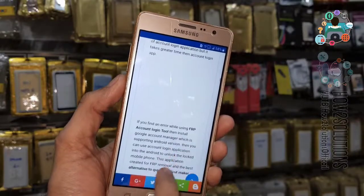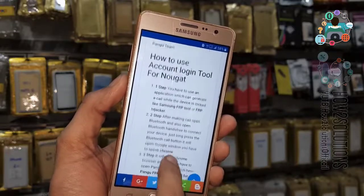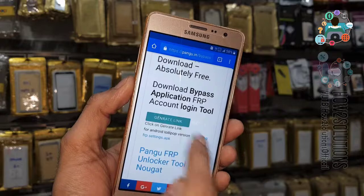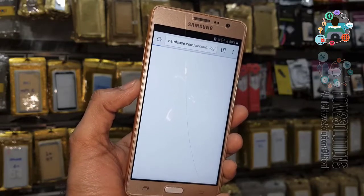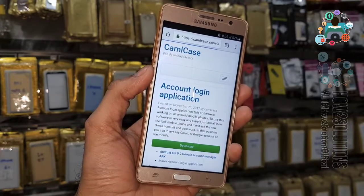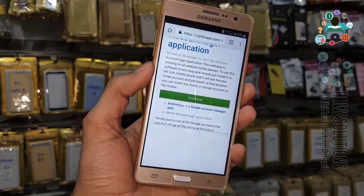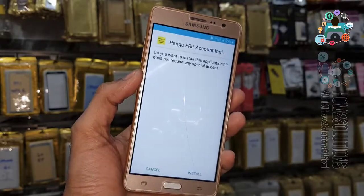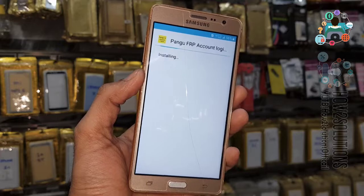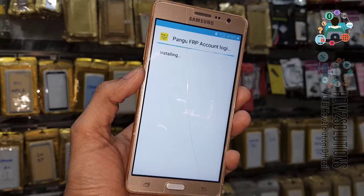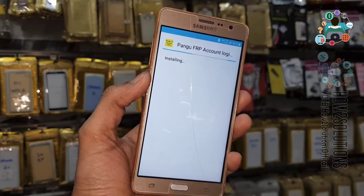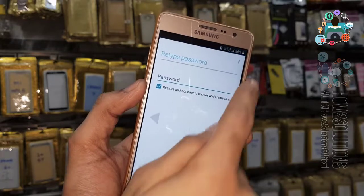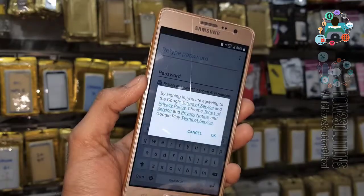We just have to install this application and enter a new Gmail account. Click on the internet link, click the Download button. Now install this application as well. Click Open, then click the three-dot menu, go to Browser Sign In, and you can enter your new Gmail account here.